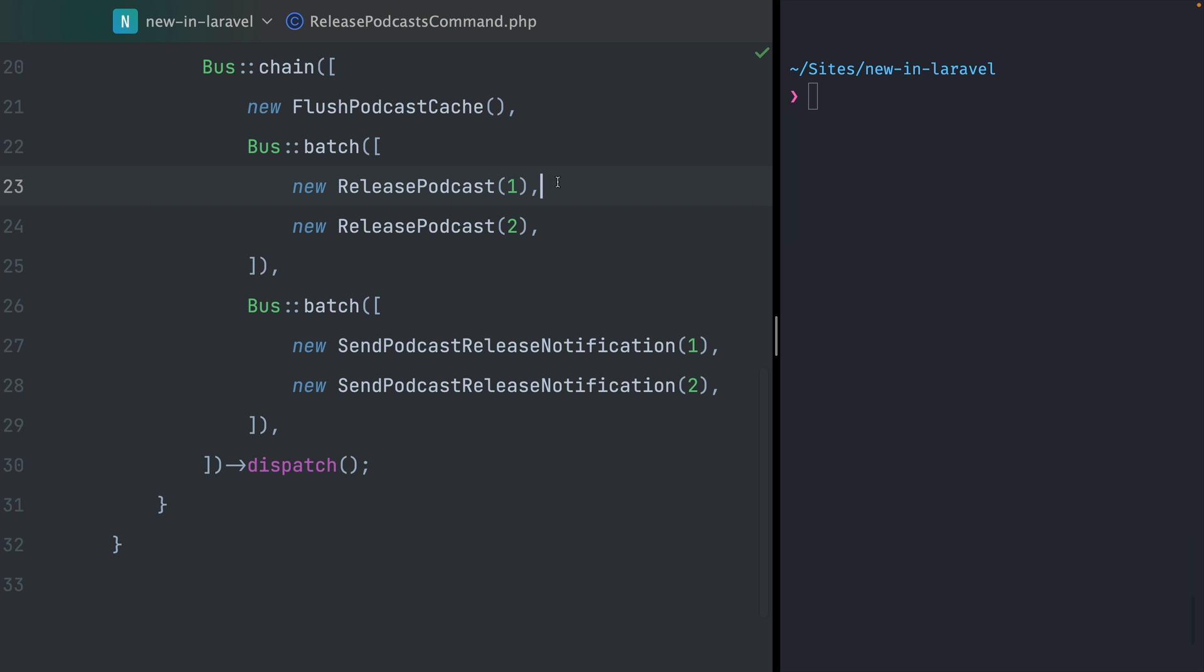Only then we want to move on and start with this batch here. We don't care if this is first released or this, so these two will run in parallel. But only after that we want to move on with the next batch, and here again we don't care which one is first.